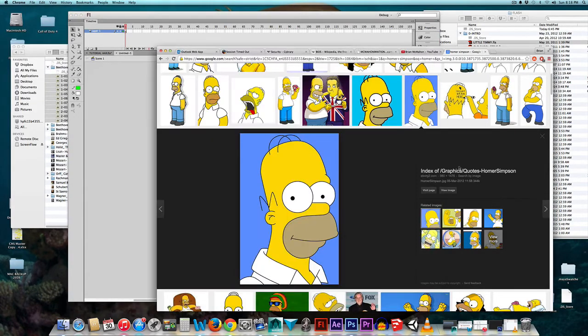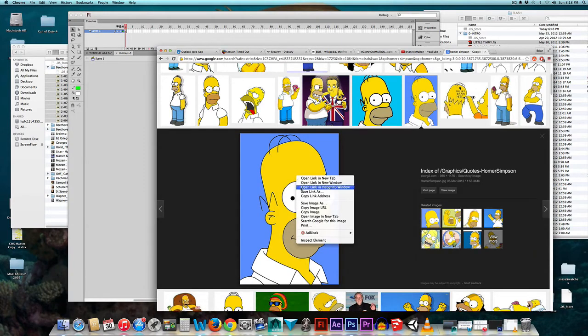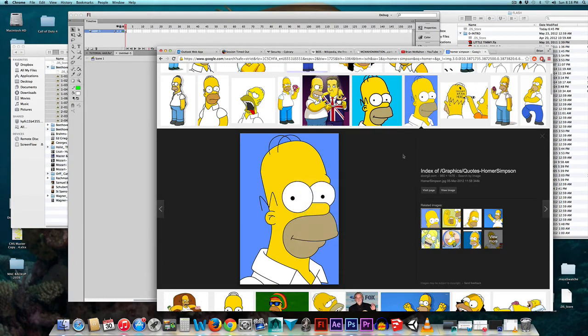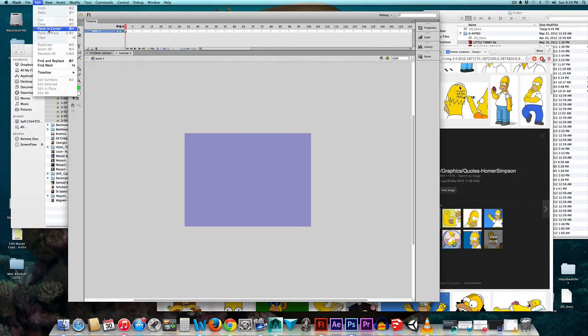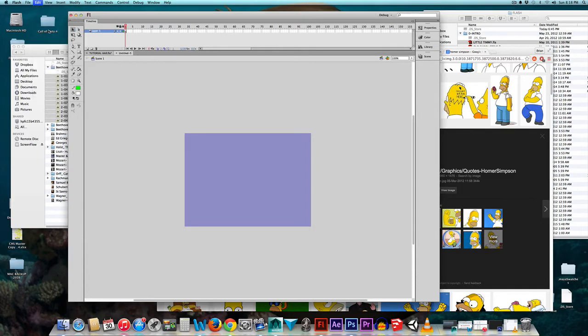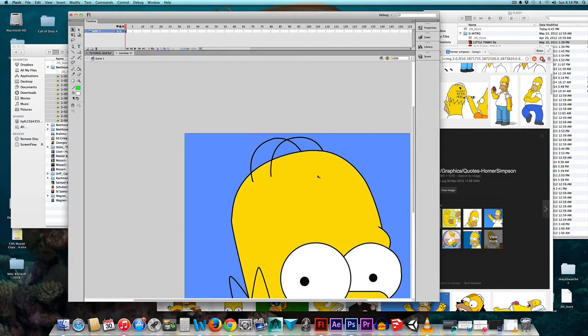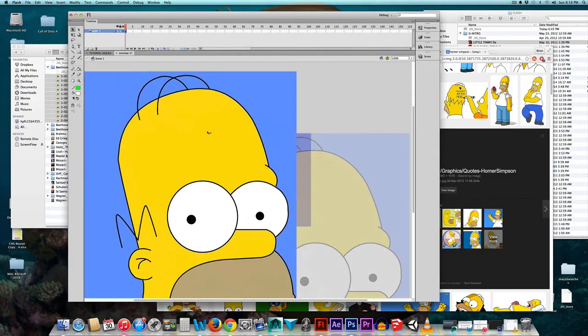I'll come over to my web browser, I'll right-click, and this is one way to bring it in Flash, and I'll say Copy Image, and I'll come back over to my Stage in Flash and do Command-V or Edit, Paste in Center. And there's my Homer Simpson.